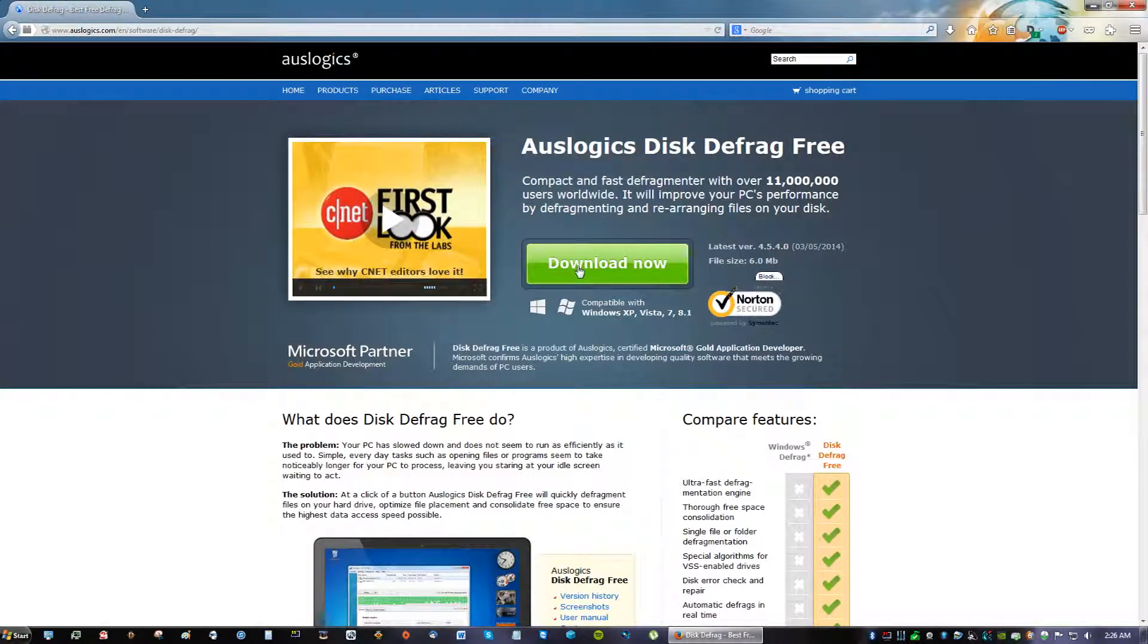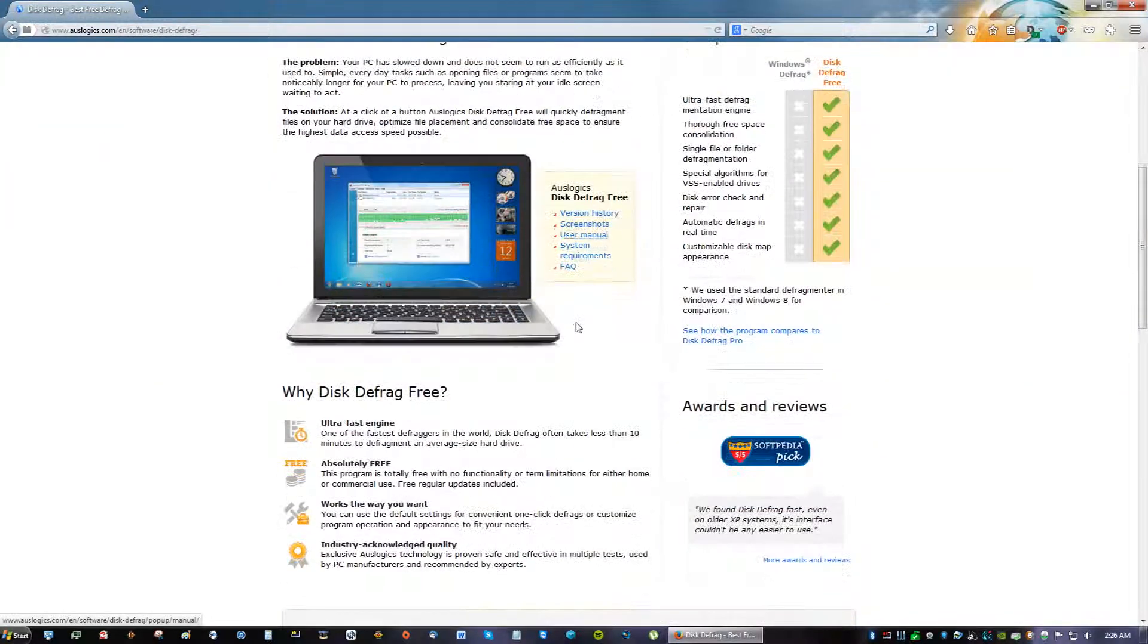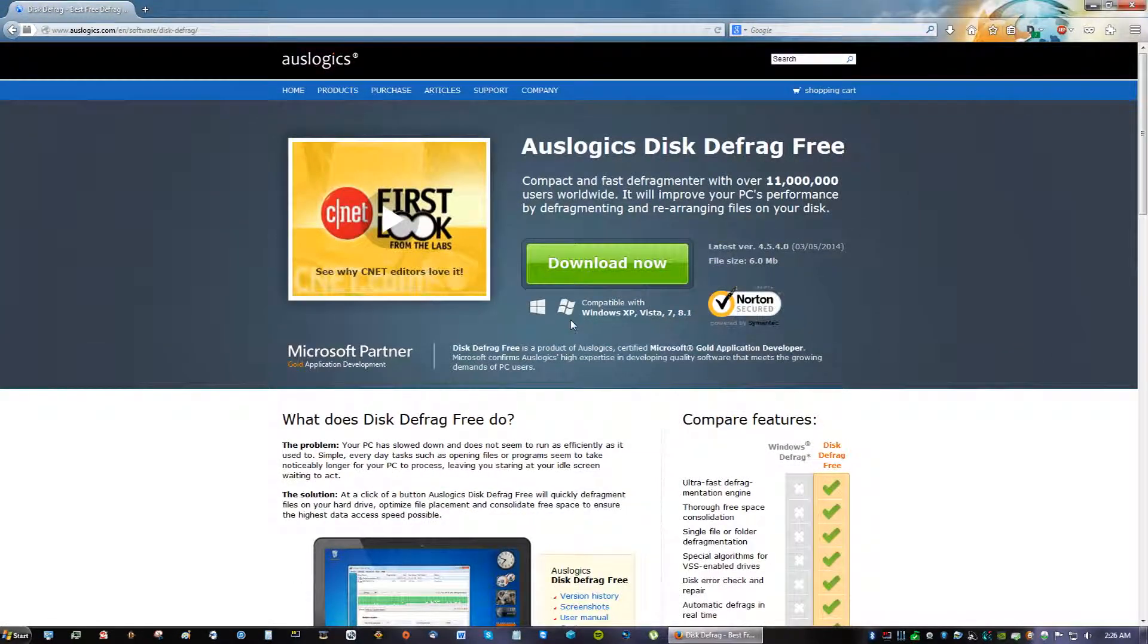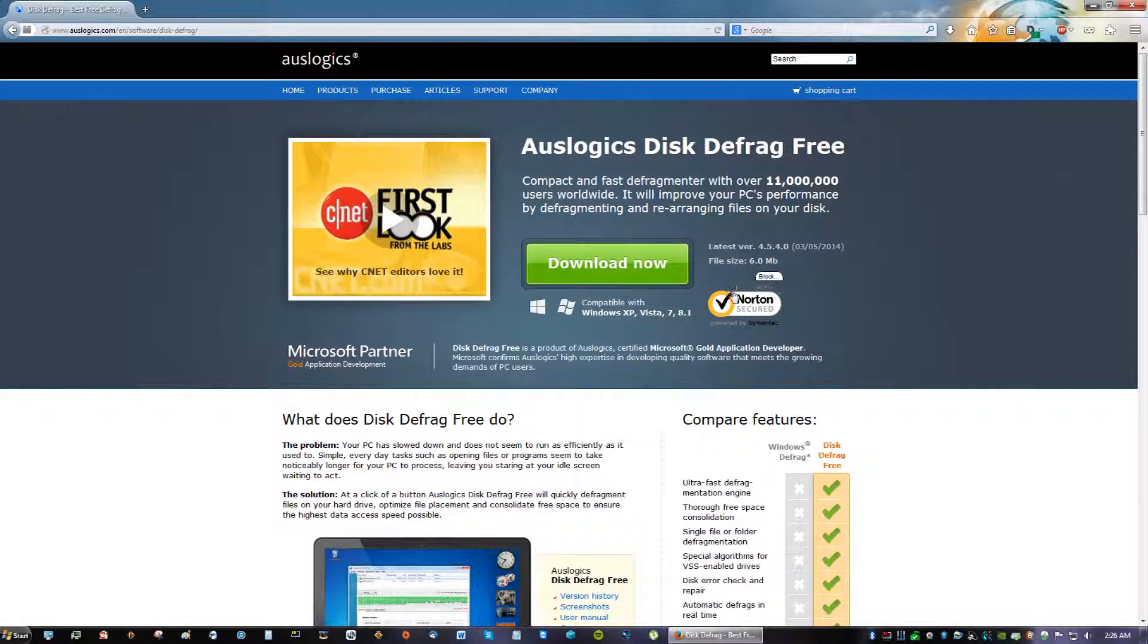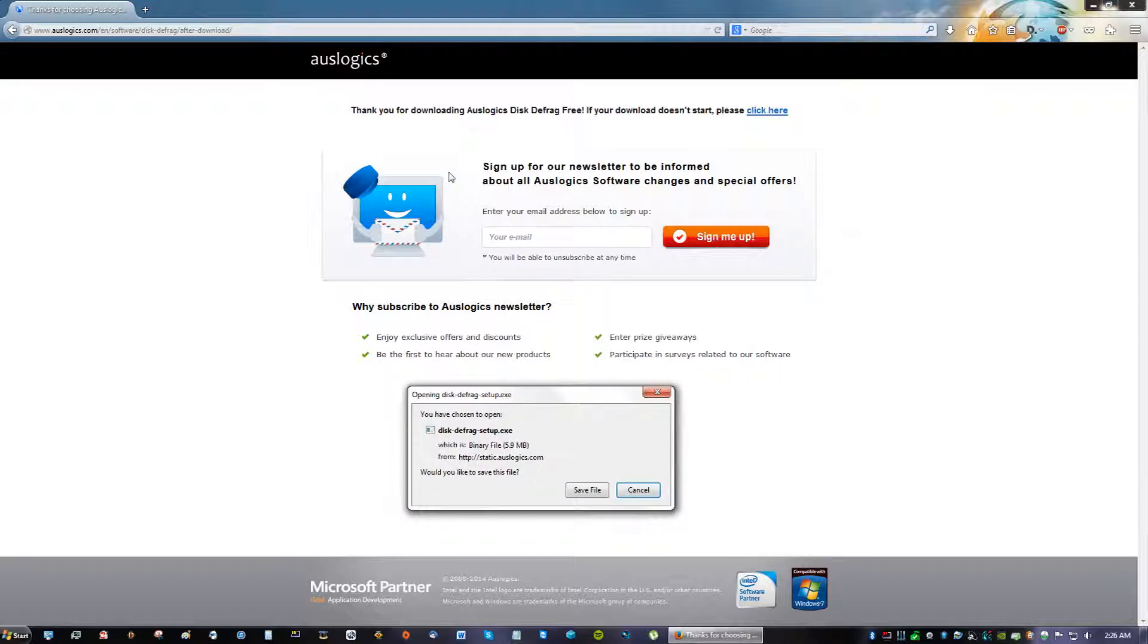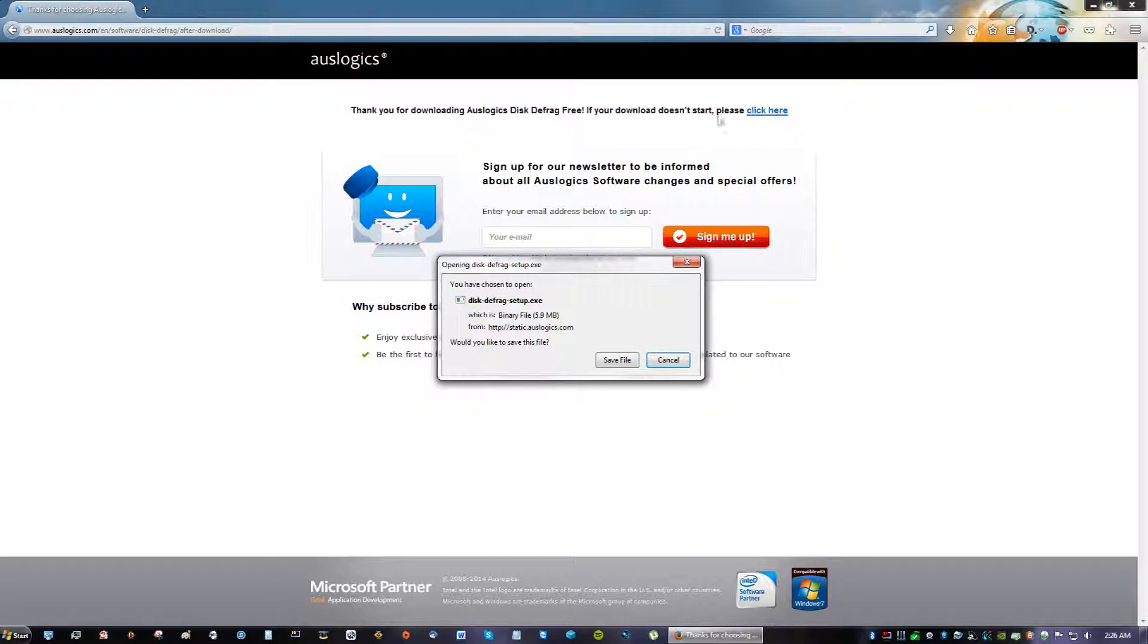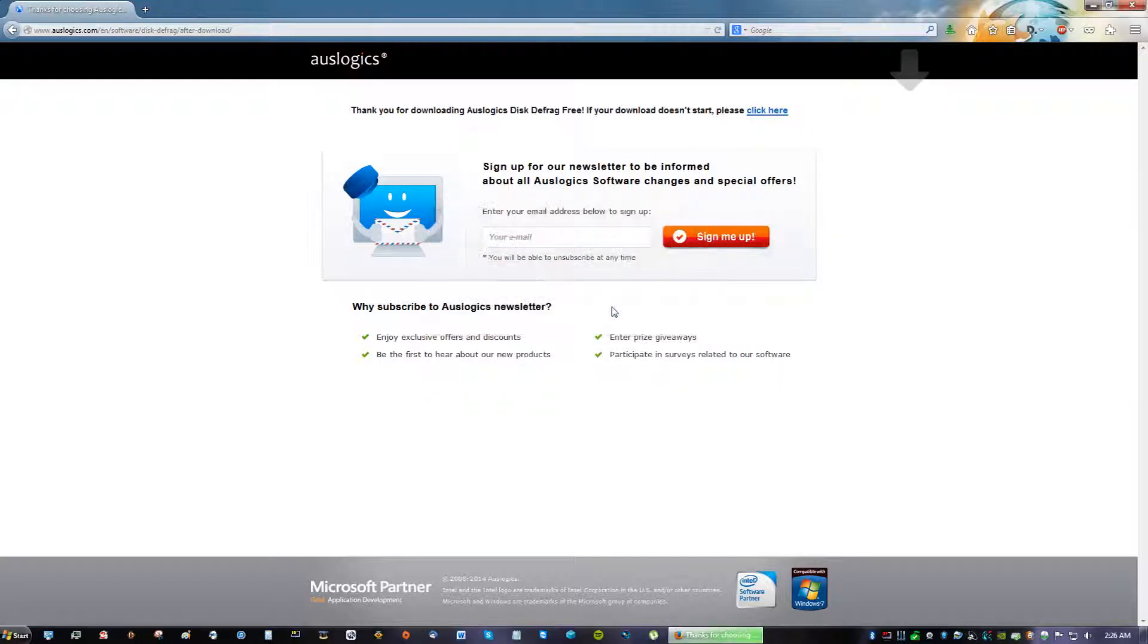And you're going to see this download now button depending on what time you're viewing this video. Probably months from now they might change up how their website looks but just look for a big download now button. So click that and then you're going to end up at this page. Ignore everything on this page. If this little window doesn't pop up then just click here or click here and save the file.